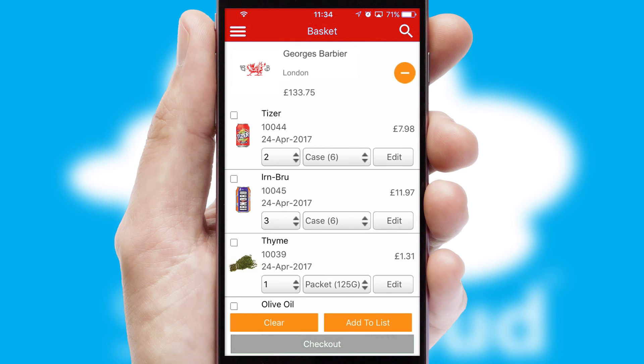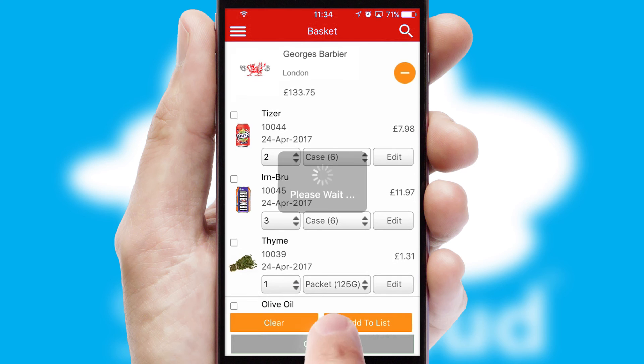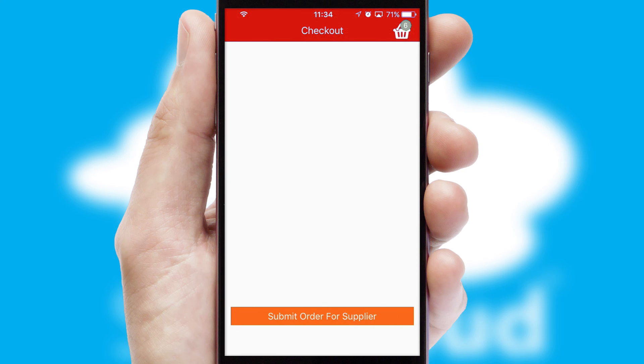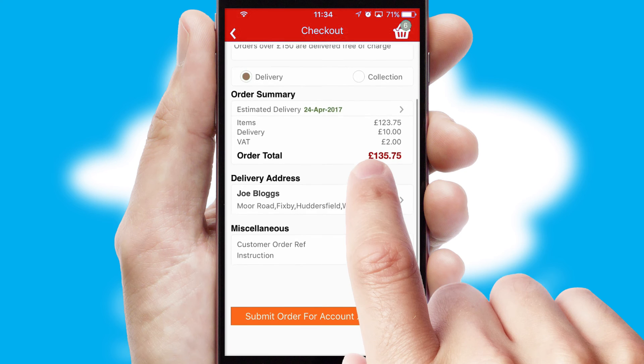Once the basket is complete, all the order information will be presented at the checkout. SwiftCloud also supports click and collect functionality.